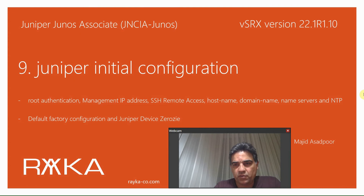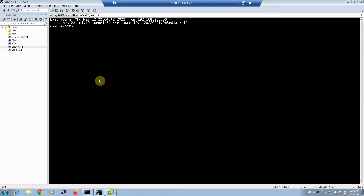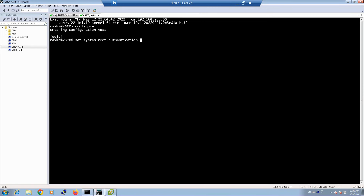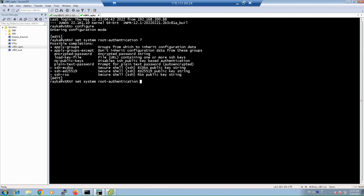By default, you can log into all Juniper devices with the user root and without a password, as shown in the first video of this course. But the first step that needs to be configured is setting up a password for the root user — in other words, configuring root authentication under 'set system root authentication'. The easiest way is to set a plain text password.